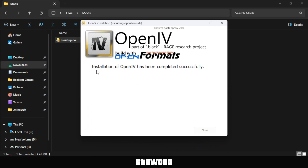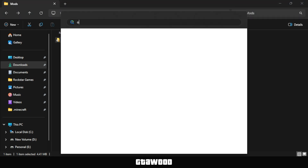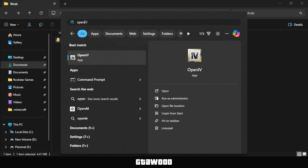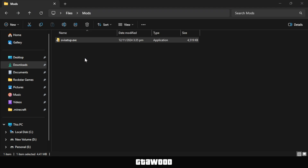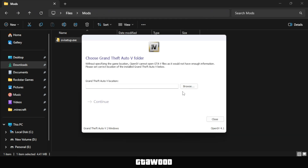Once the installation is complete, which should take a few minutes, click the Close button to finish the setup. Now that the app is installed, open it from the Start menu or your desktop. Hover over your preferred game, like GTA 5, and select Windows or whichever version you have.